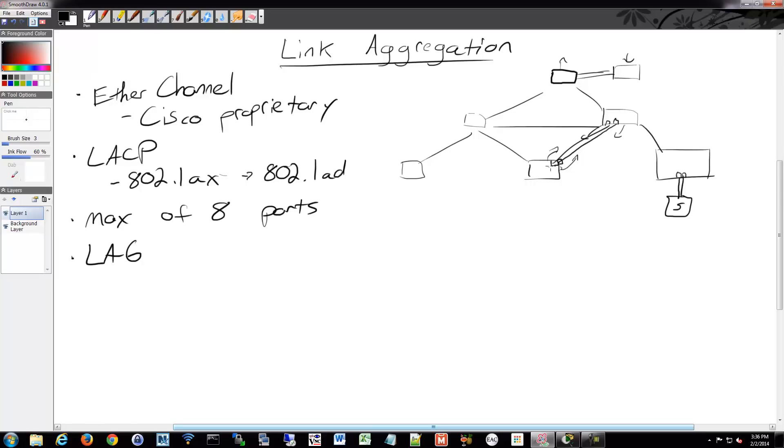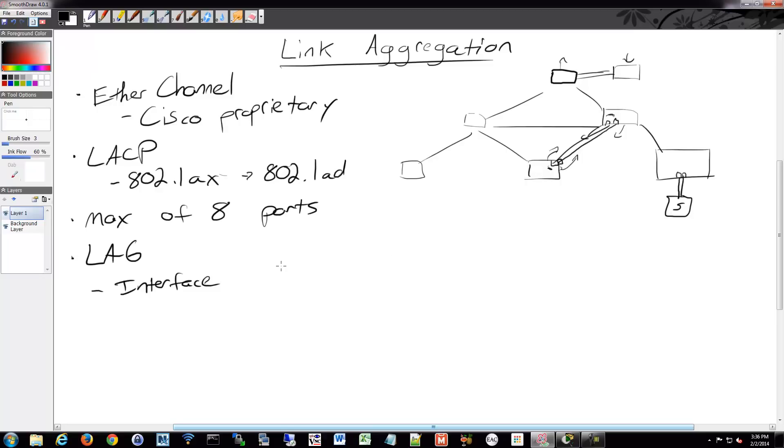It ends up creating a Link Aggregation Group, a lag, on each side. And then that lag becomes essentially an interface in the switch. So the physical ports are no longer individually managed. They now are bounded together into one hybrid port that then includes all those different individual ports. So you'd go into that created interface for the group and configure it there. And in Cisco devices, it's called a port channel.